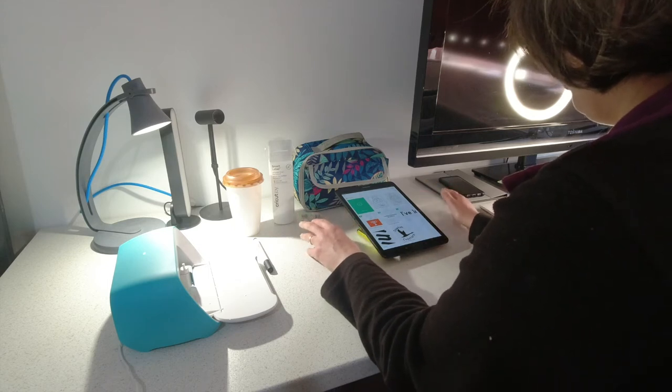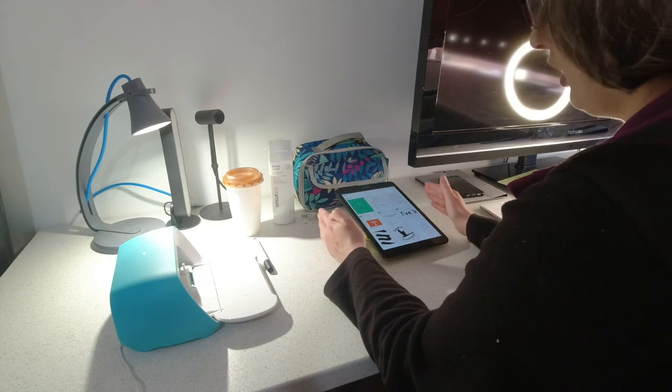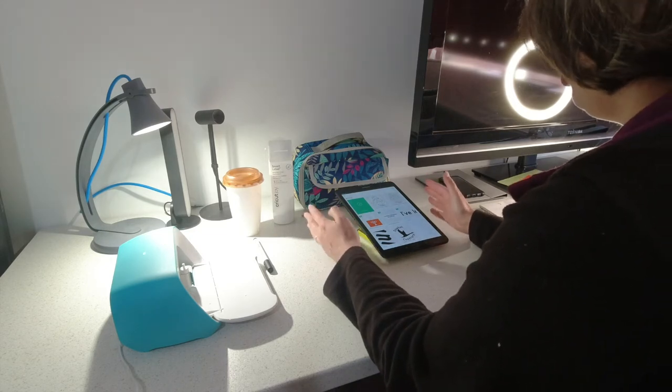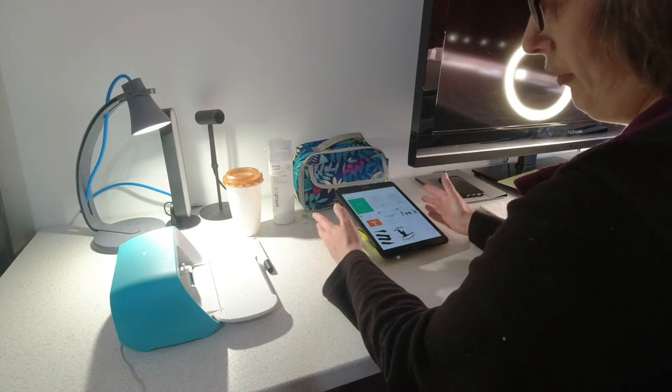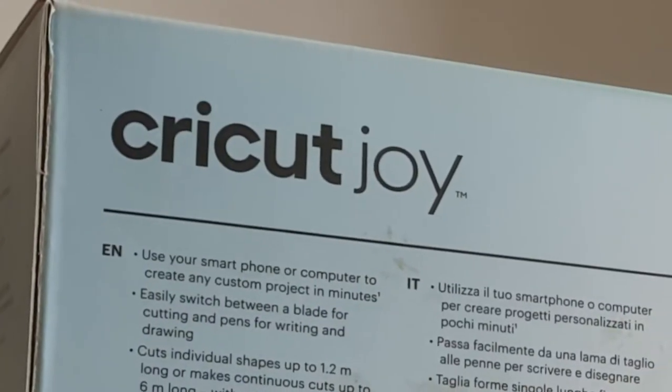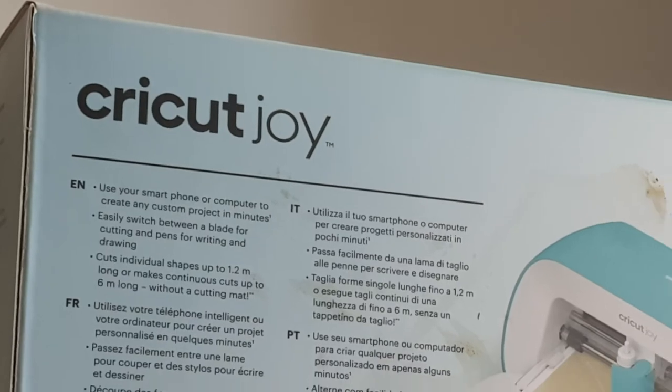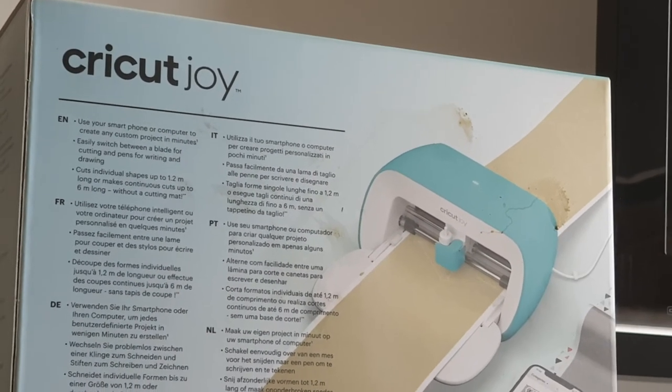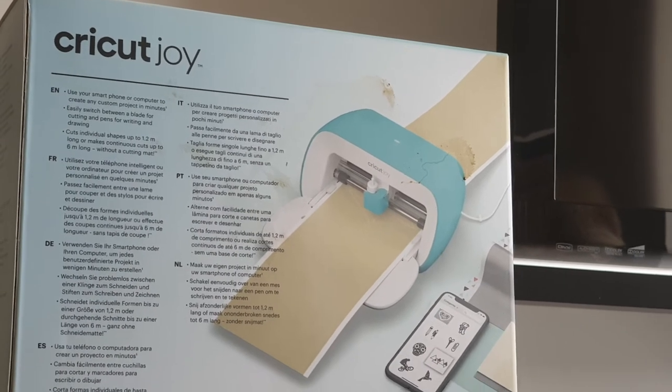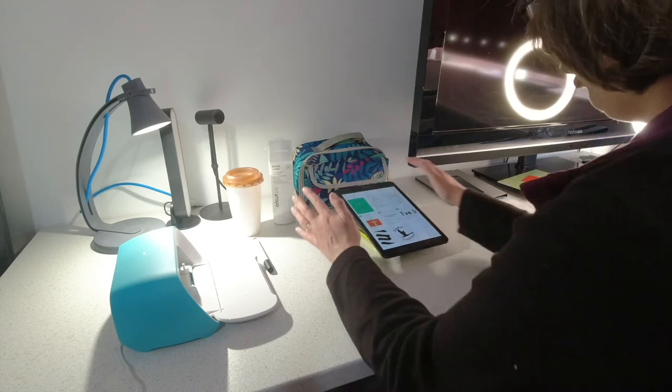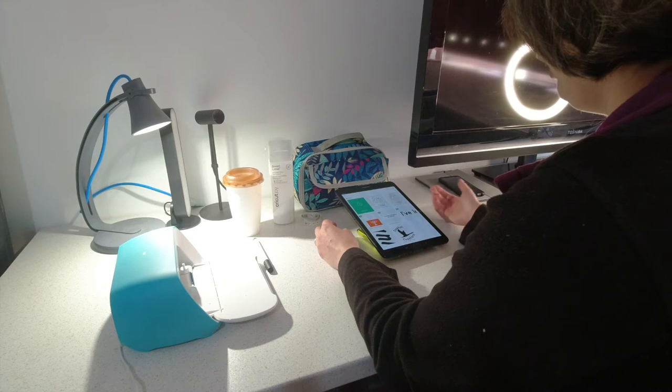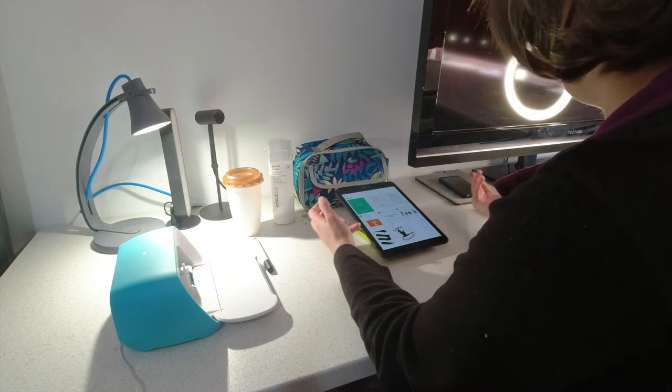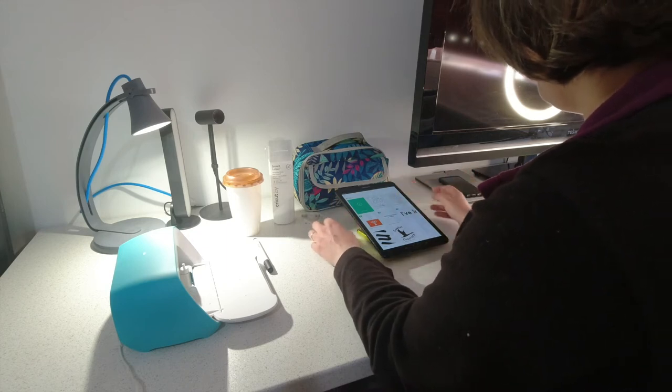So what I did with this one is because the app version of Design Space, so it doesn't matter whether you've got iOS or Android, the app version is different to the desktop version. You don't have so many features in the app, so I tend to design my projects on the desktop version, save them into the Cricut cloud, and then I can log in on my app on my tablet and all of my projects read across and show through. So I can access my projects on any of my apps but I've designed them on the full desktop app.